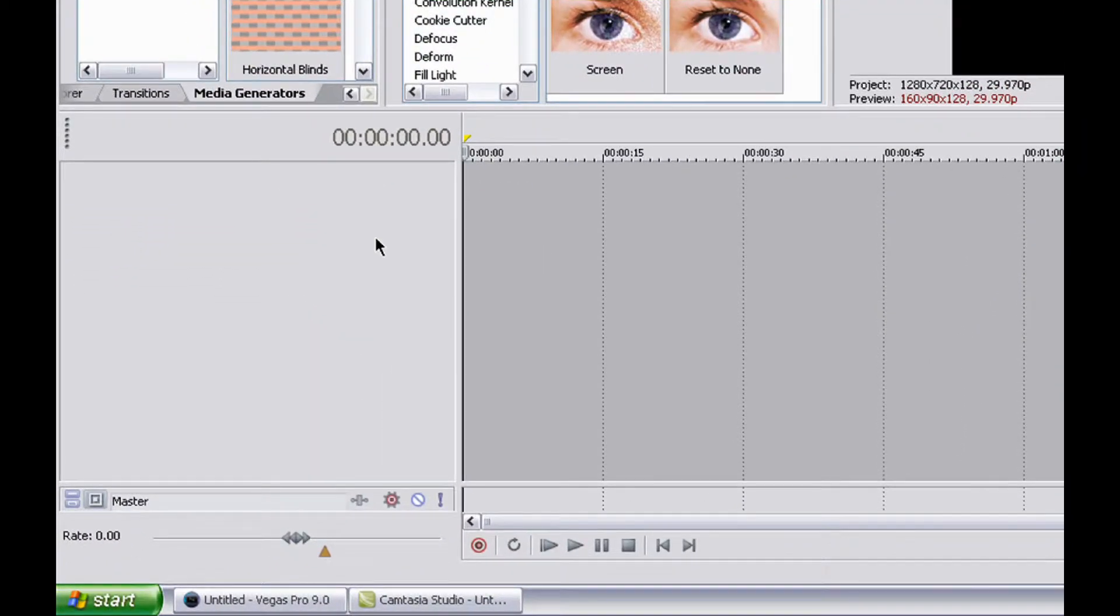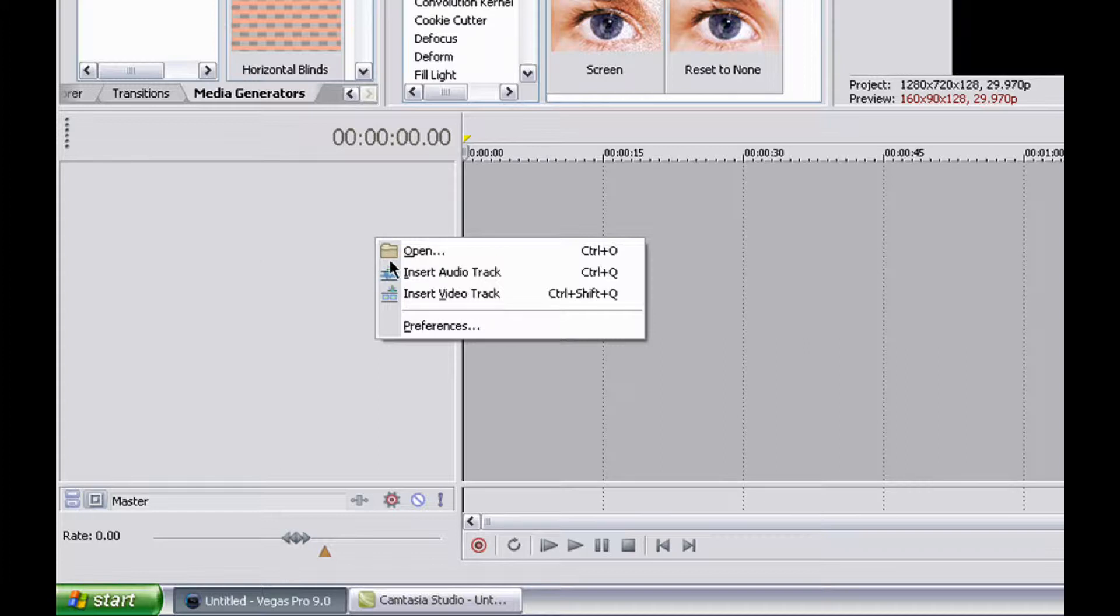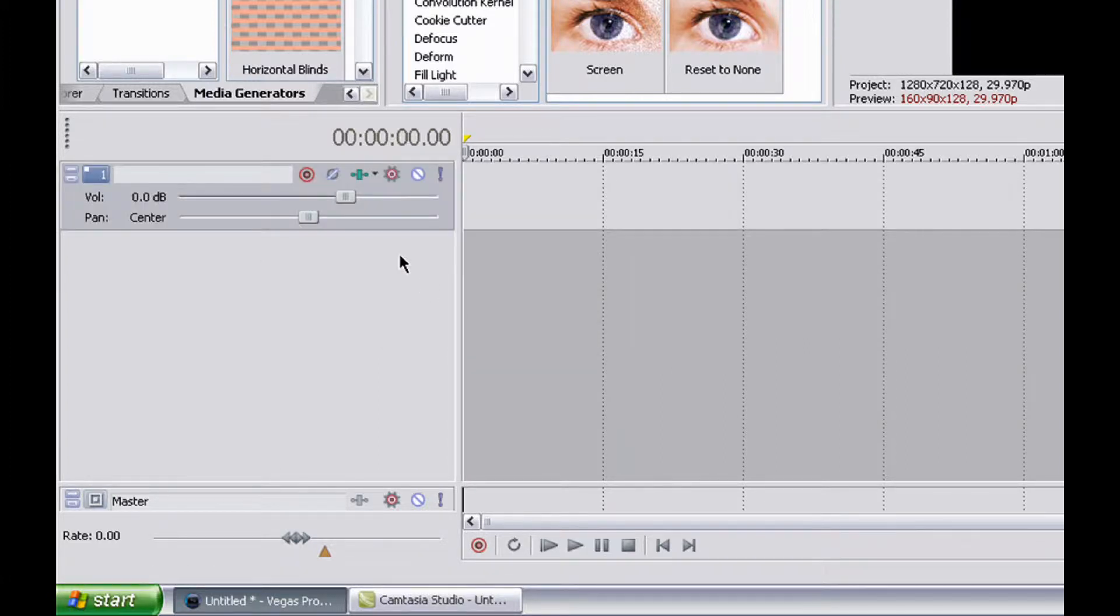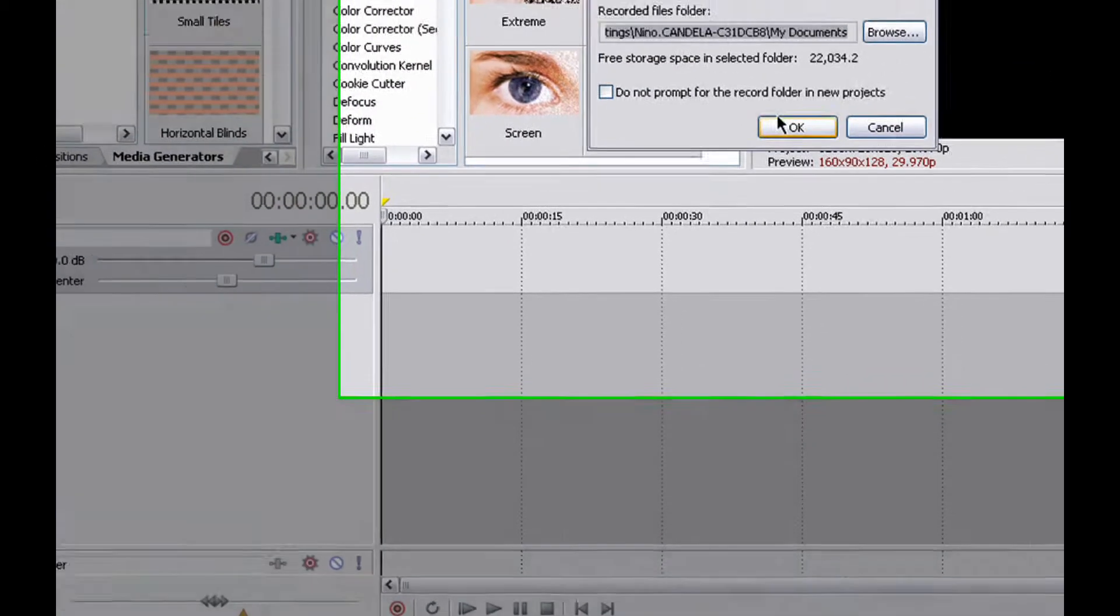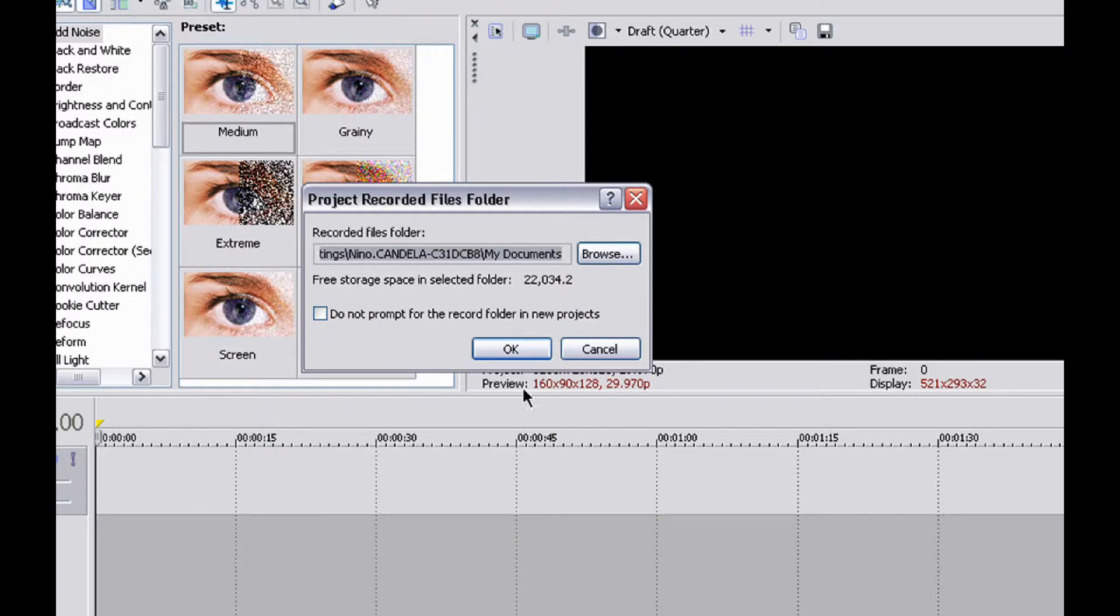So we can do that really easily. Just go to your little side panel here, right click, and insert audio track. Once you do that, you want to hit this little record button right here, and you want to press OK after you've selected where you want to record to.